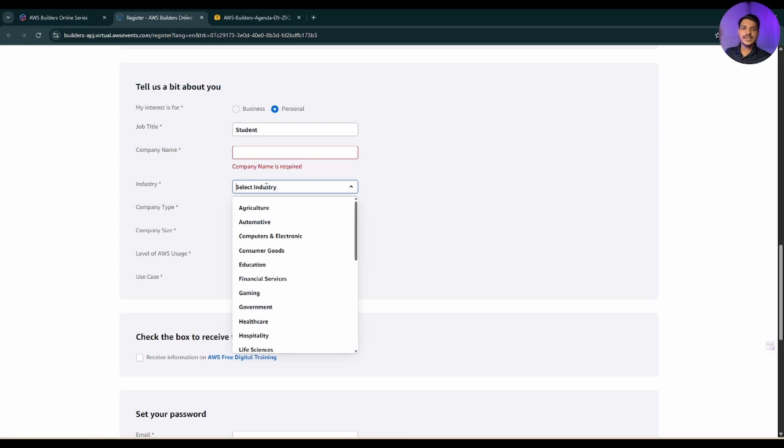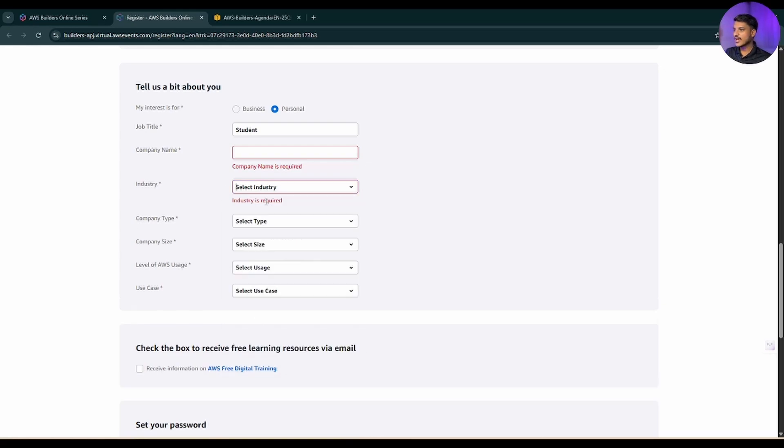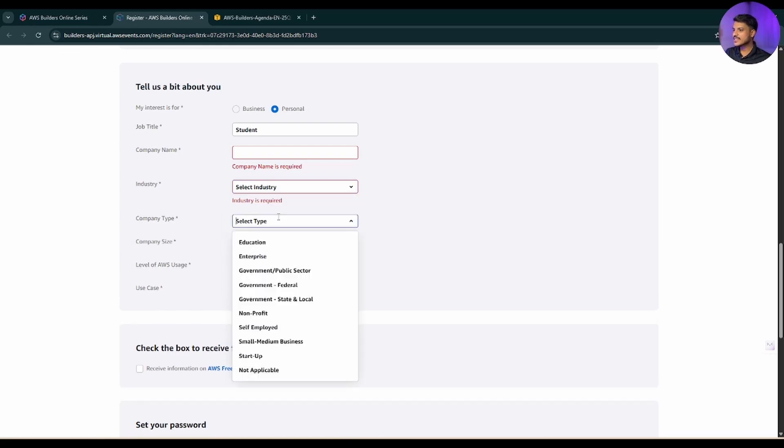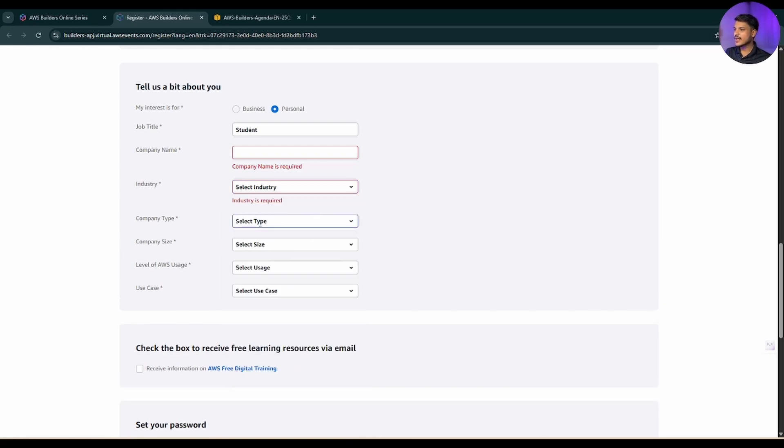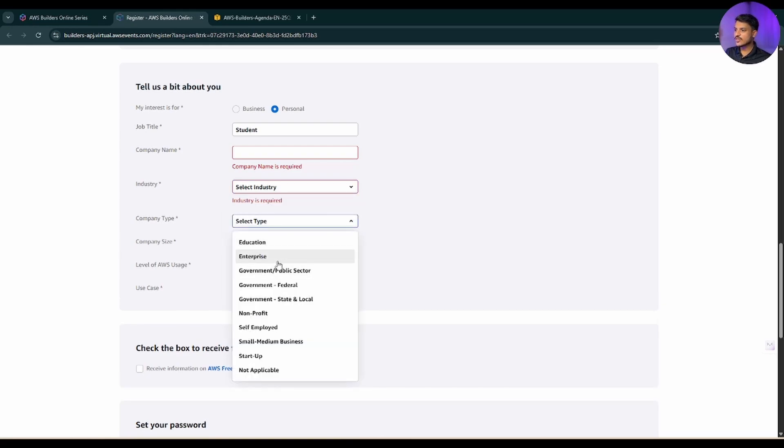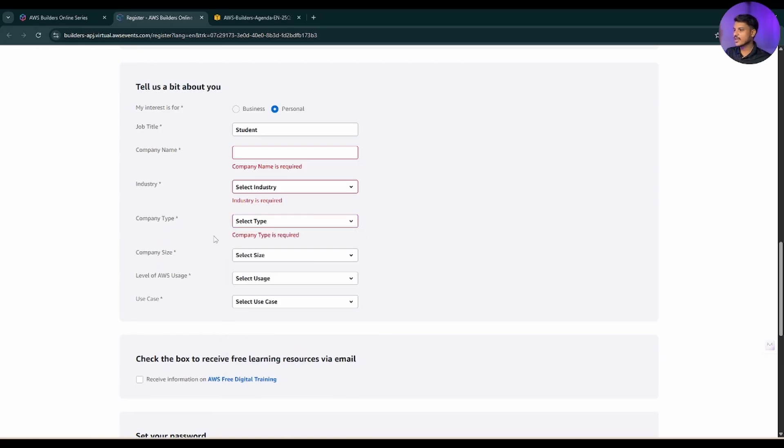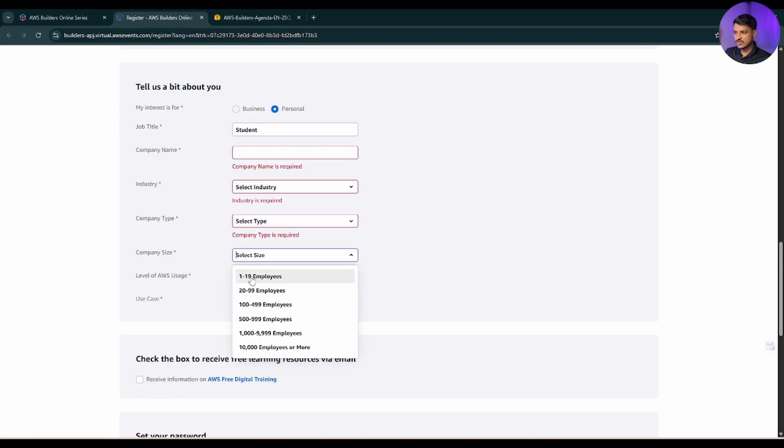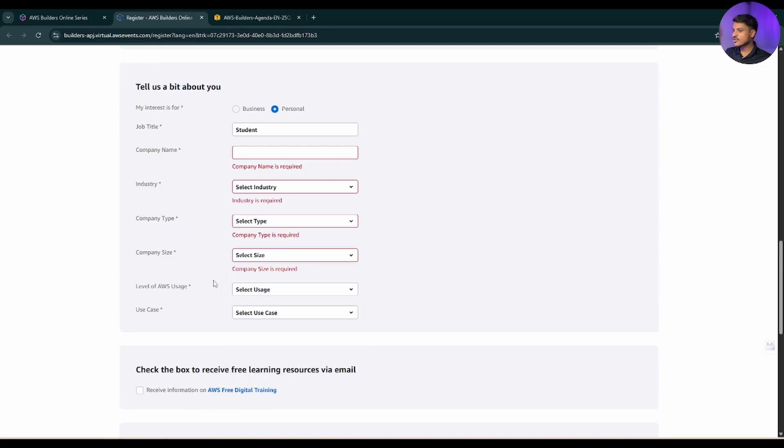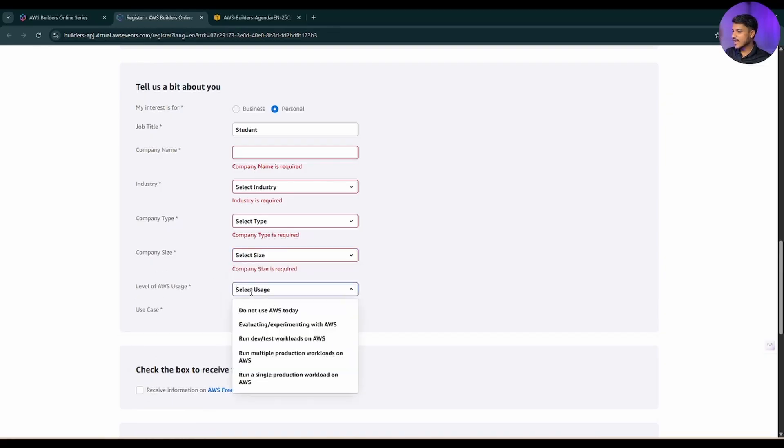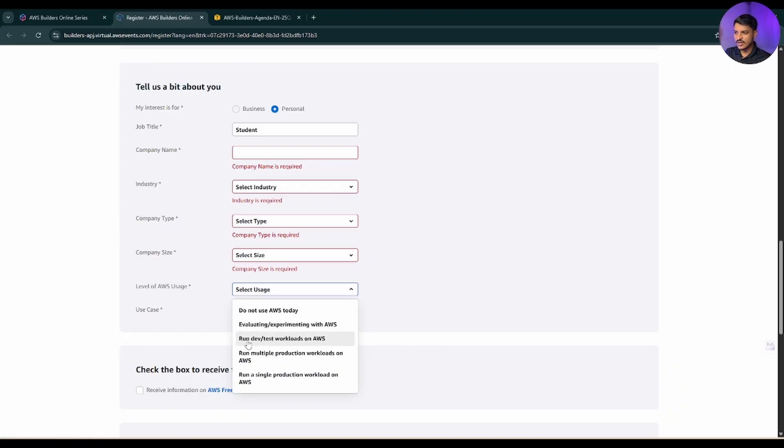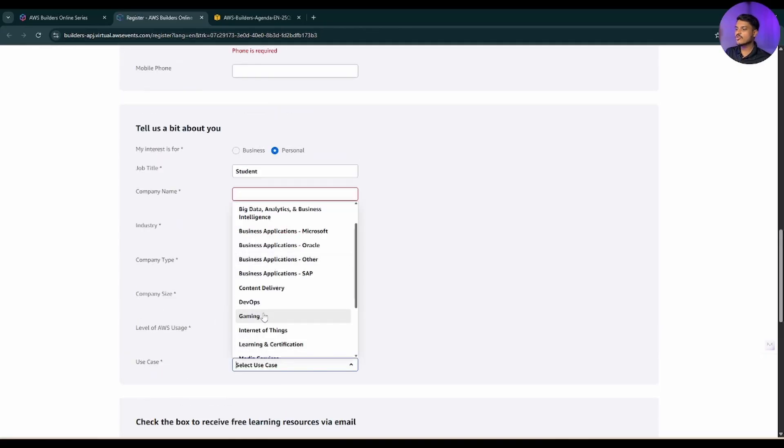Industry - now you can select industry for your company. Simply company size and company type. You can select the type for your company, whether it is education, enterprise, or how it is. Now company size - you can select the company size according to you. And level of AWS users - whether you are not completely using AWS or you are experimenting, or you are running your dev or test workload, you can select accordingly.